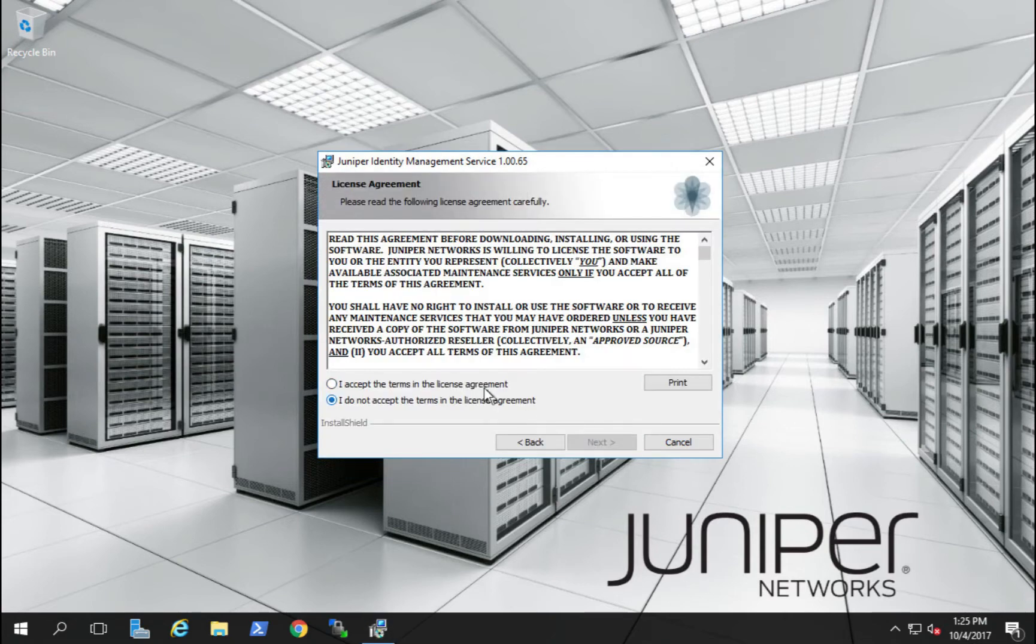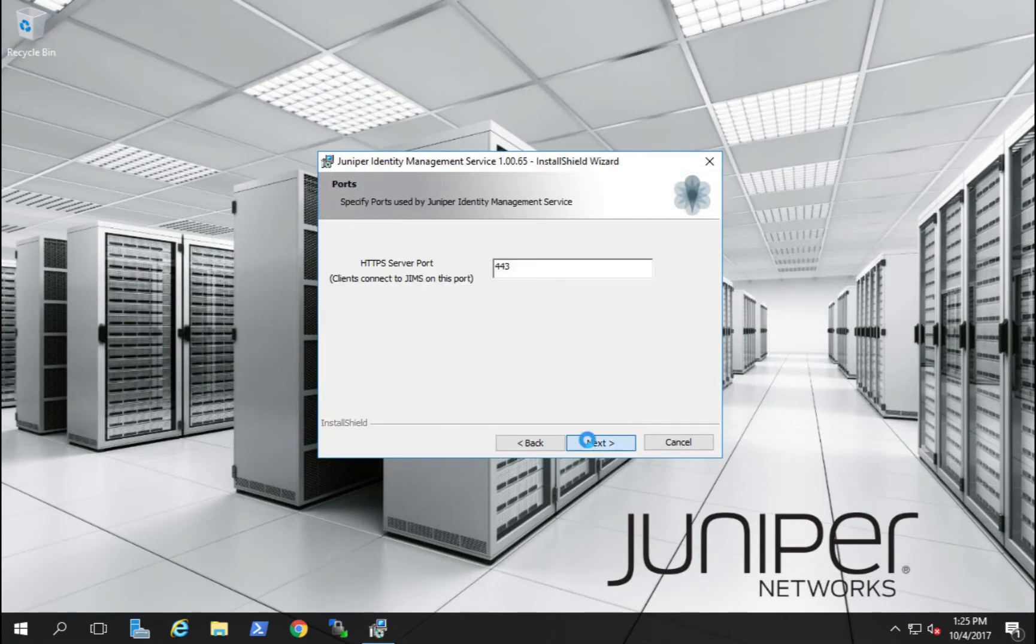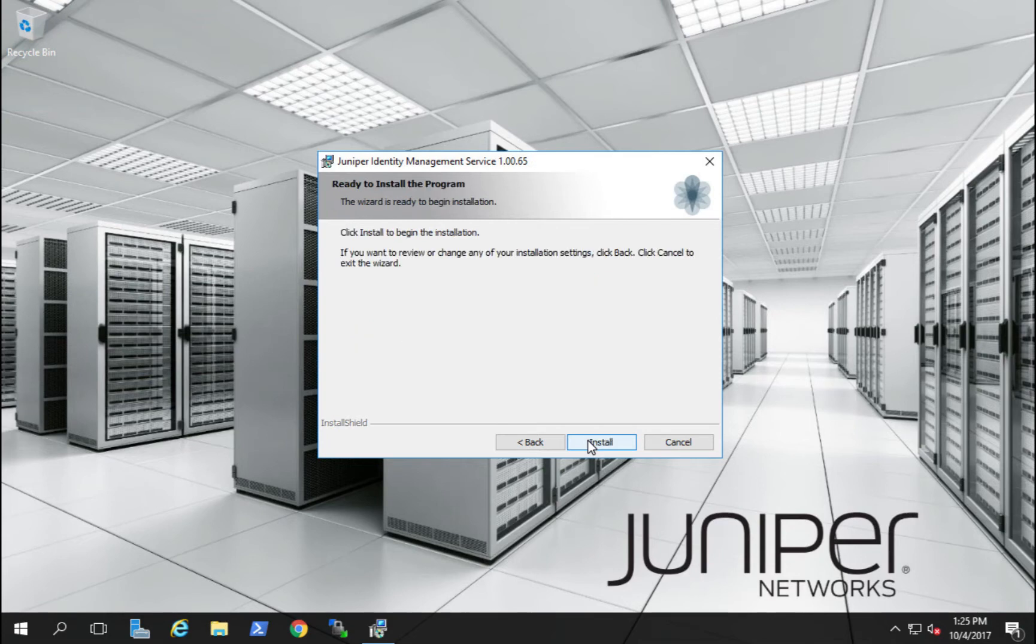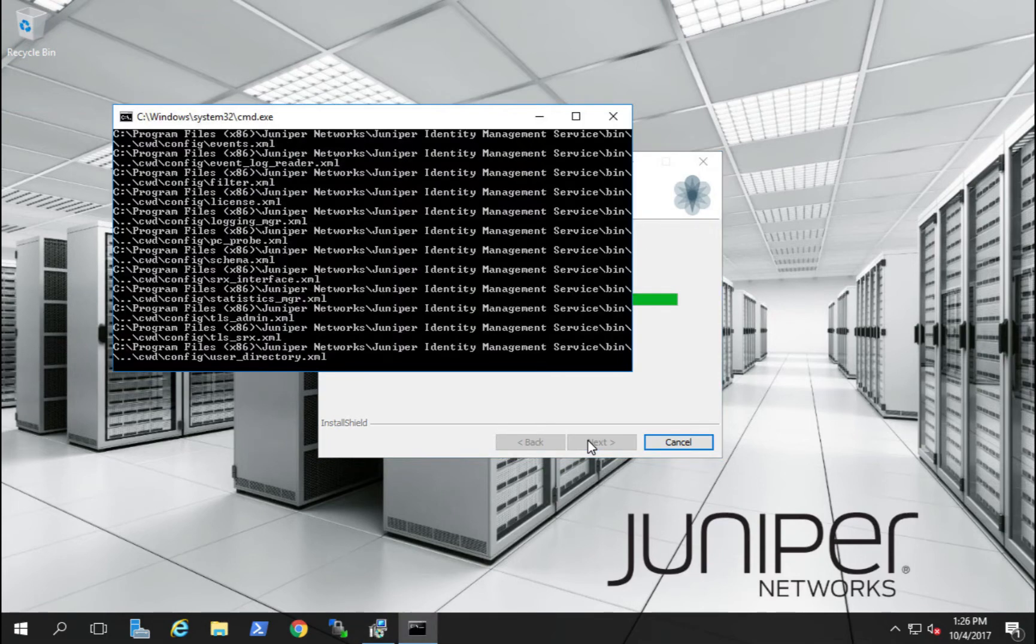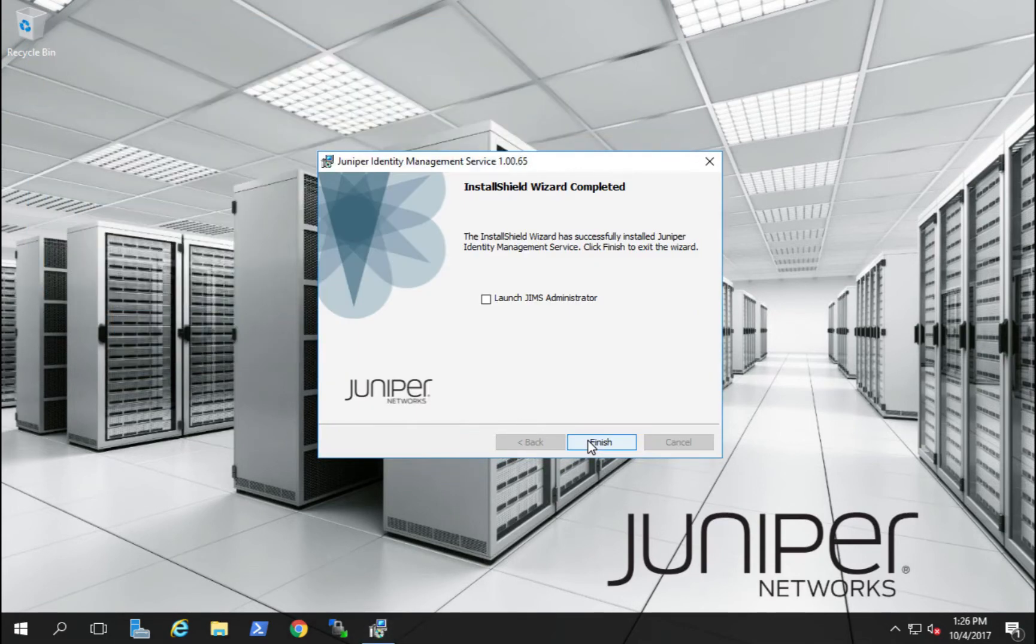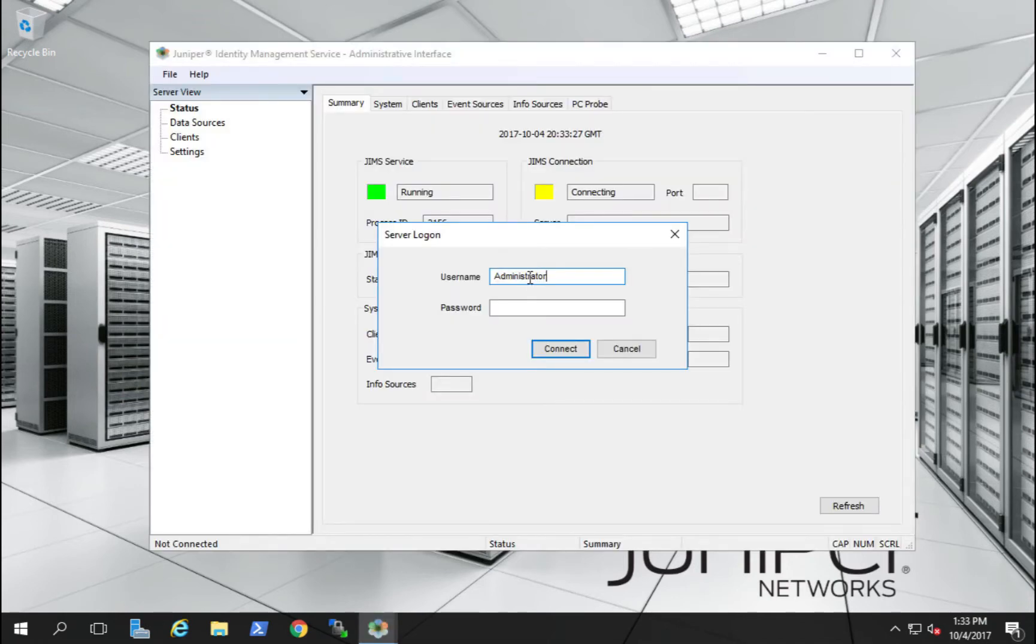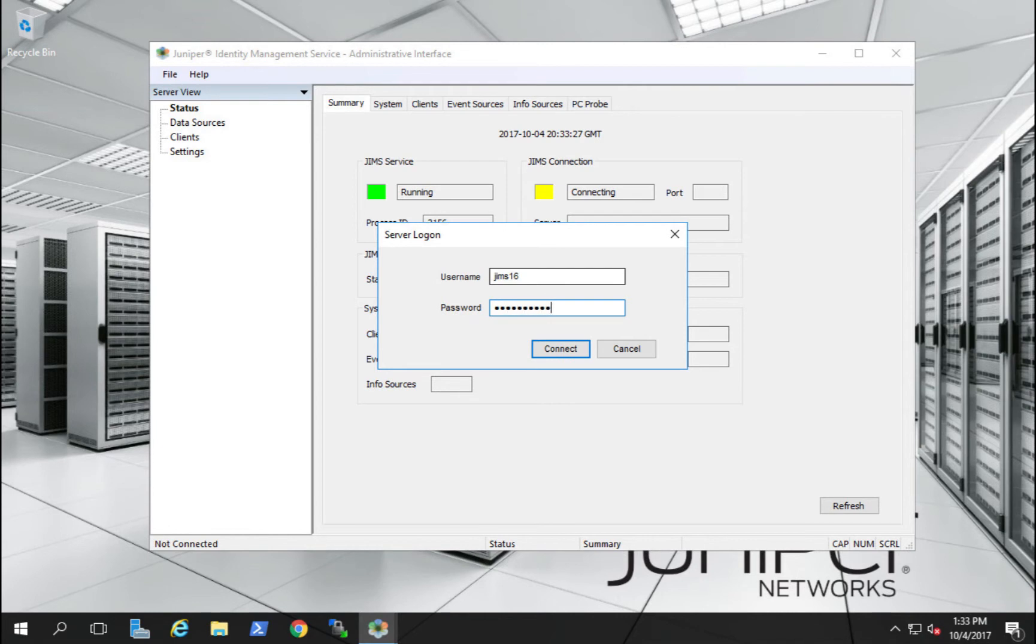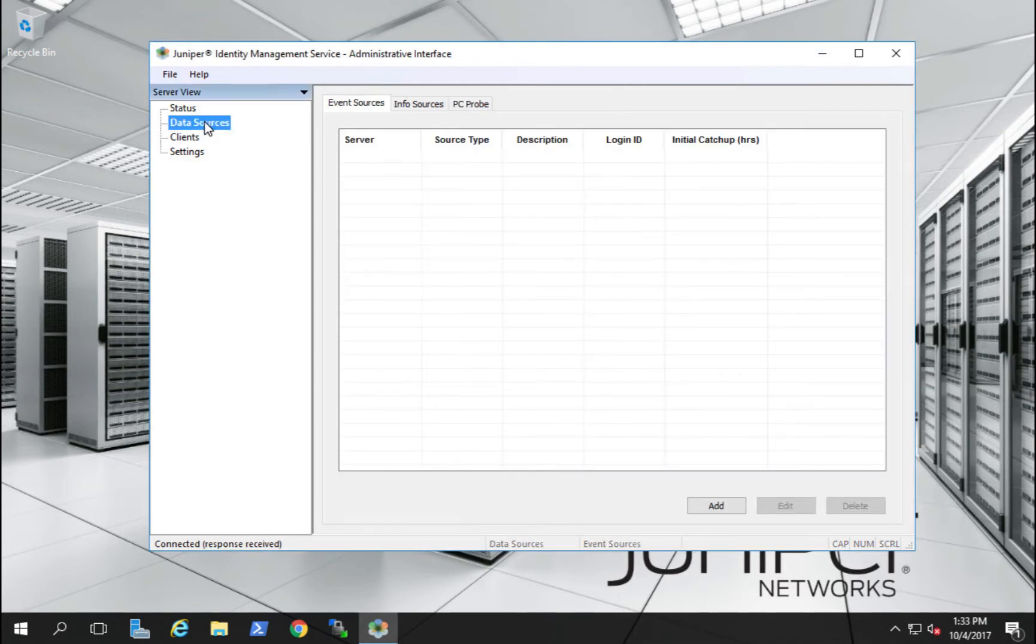We'll accept the license, configure the username and the organization, and the server port that JIMS service will listen on. We'll launch the administrative interface, log in as our pre-configured JIMS16 user, and then we'll begin our configuration.